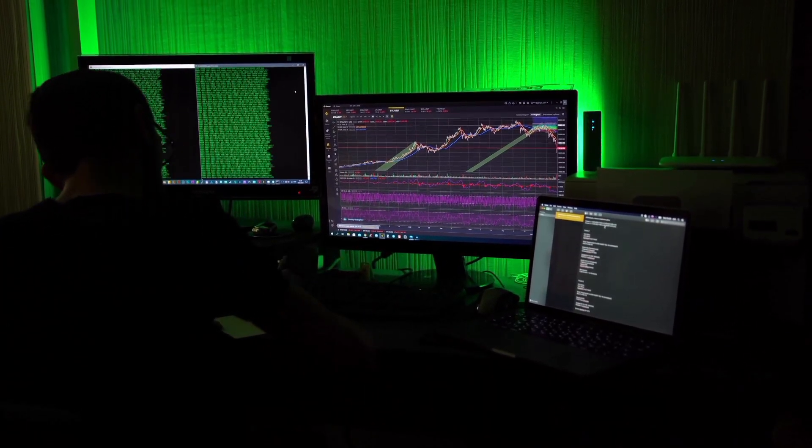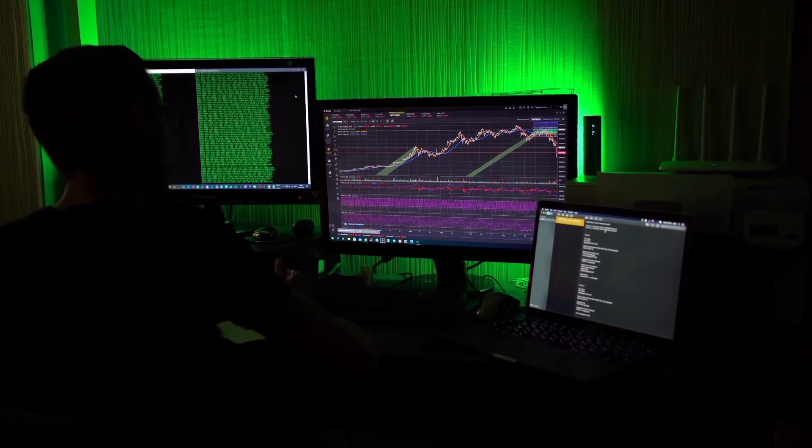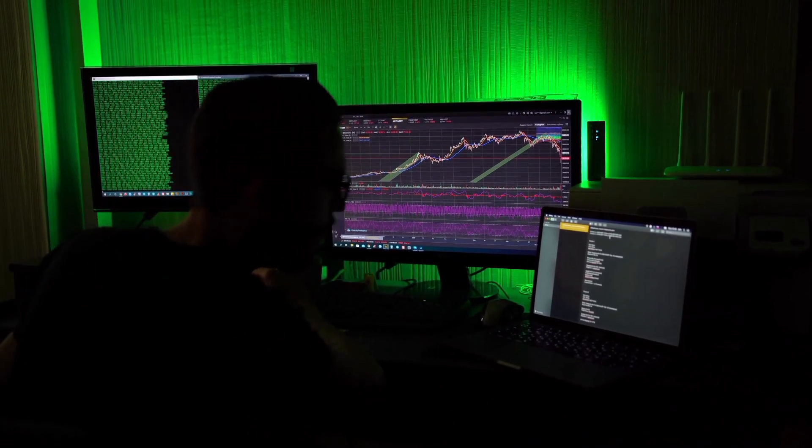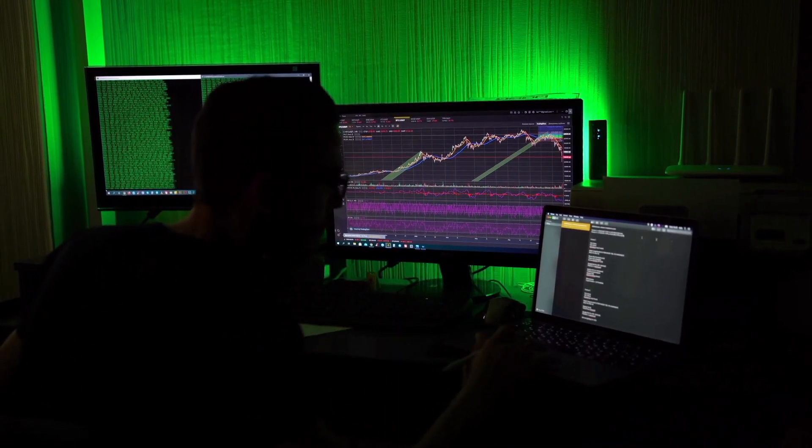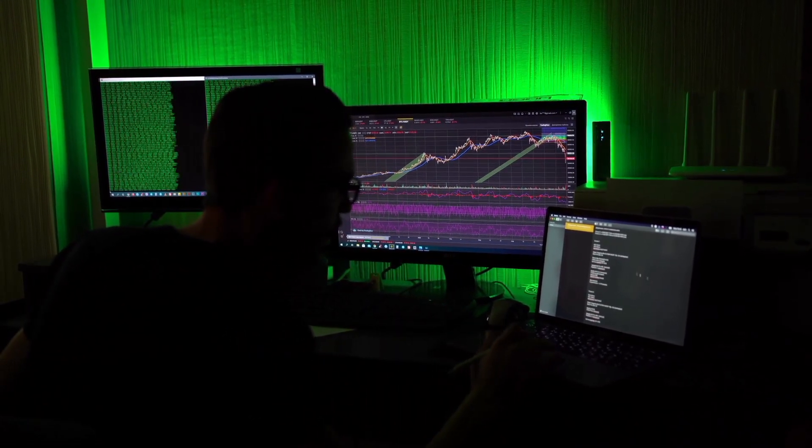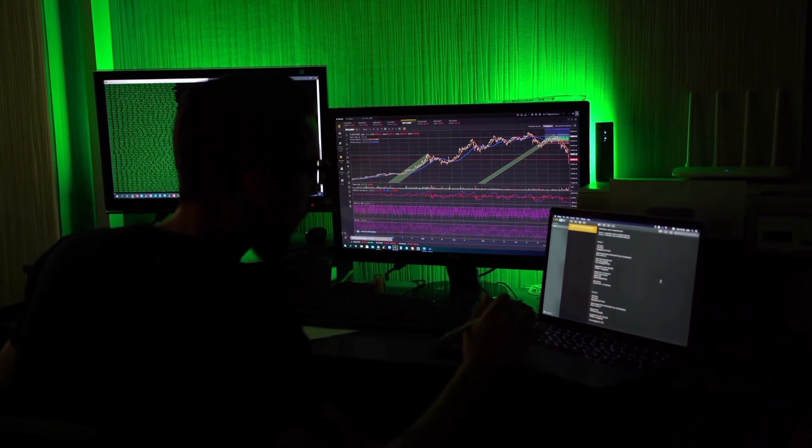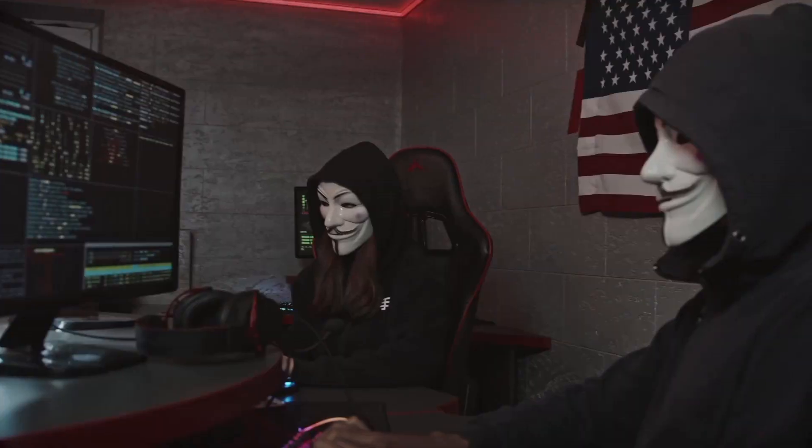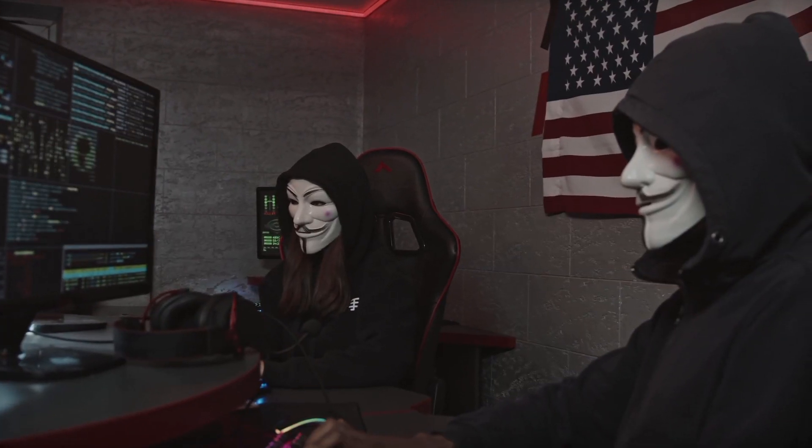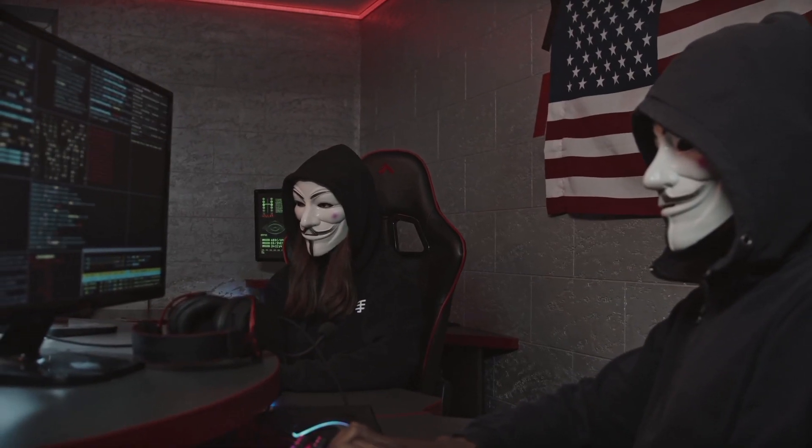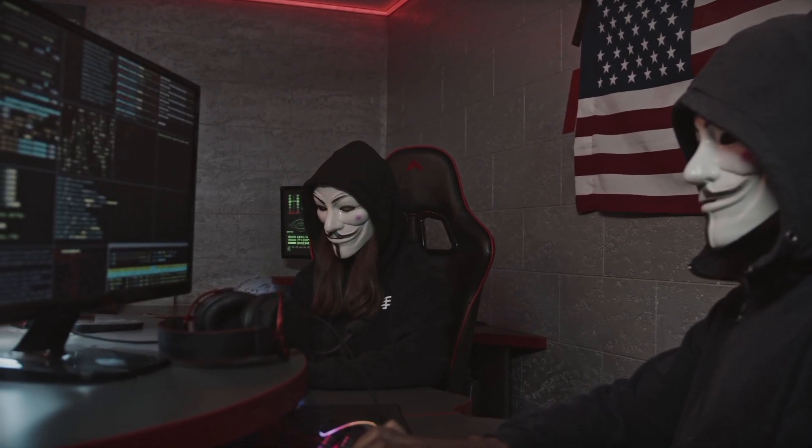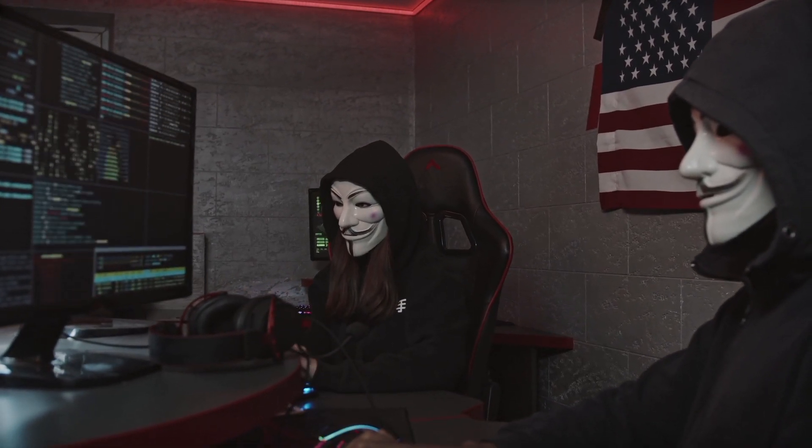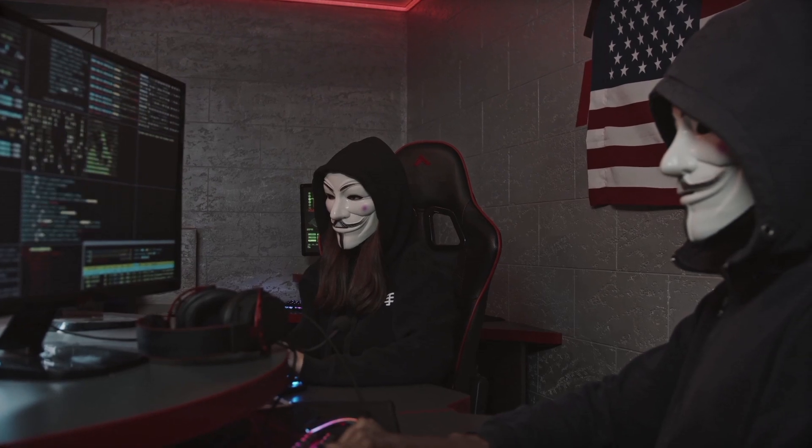During penetration testing, your public IP address can be logged by the target system, potentially leading to serious consequences. In this video, we will learn how we can stay anonymous while surfing the internet and penetration testing.